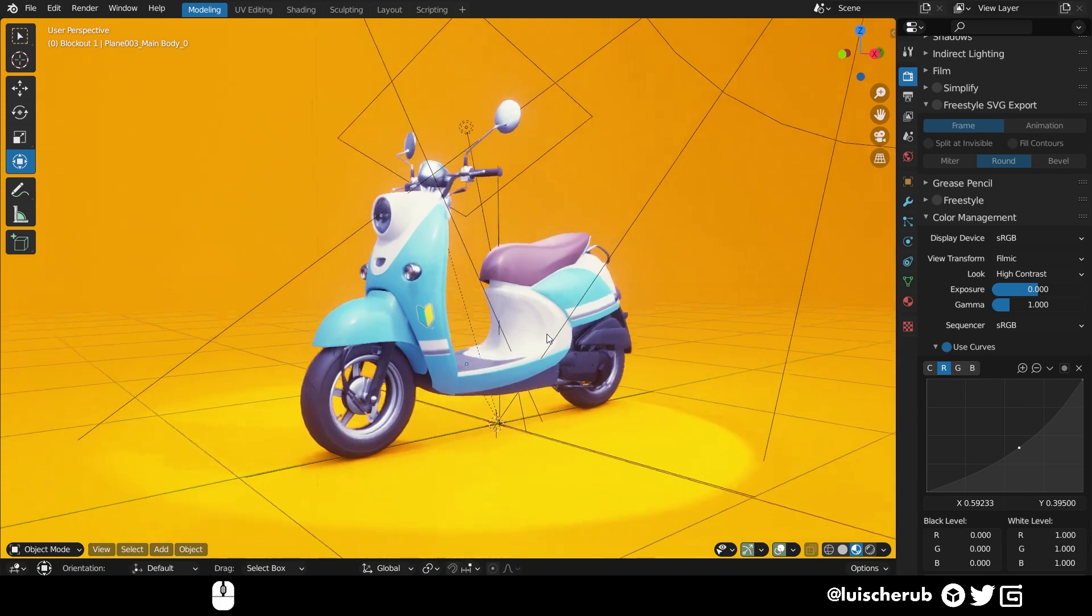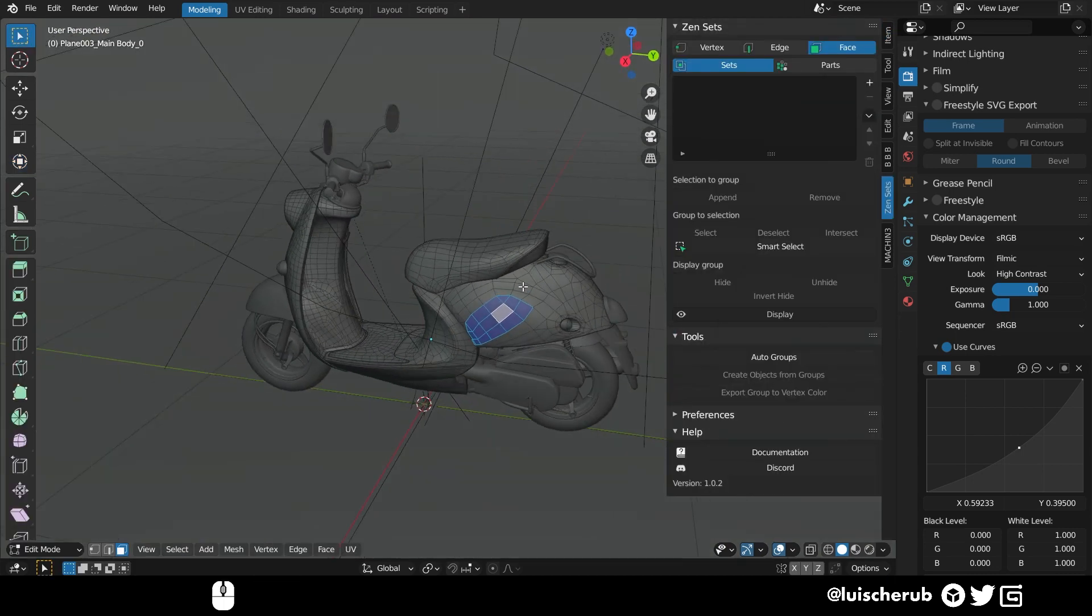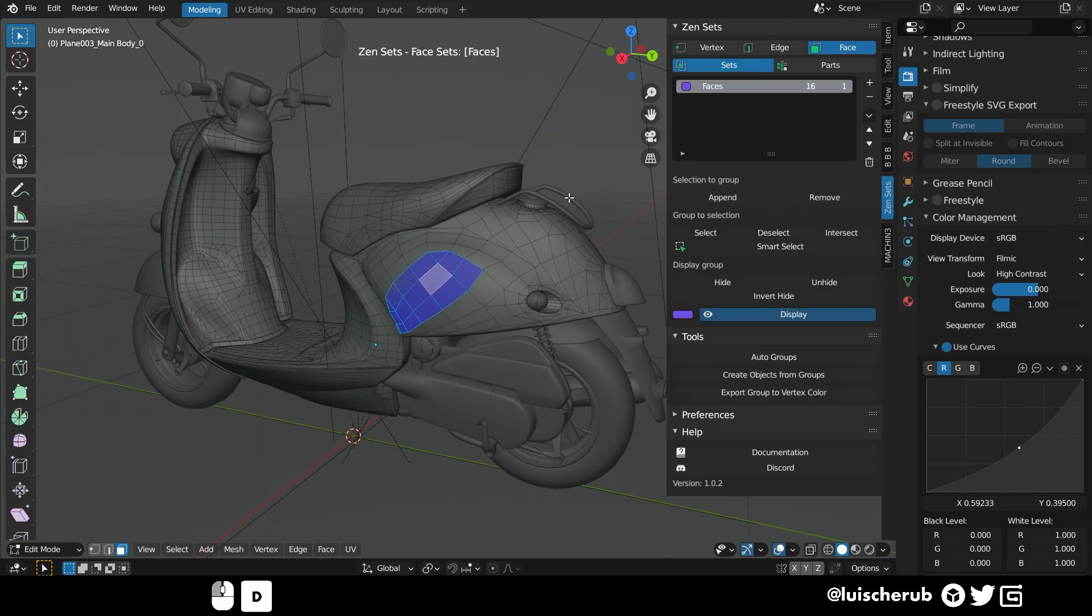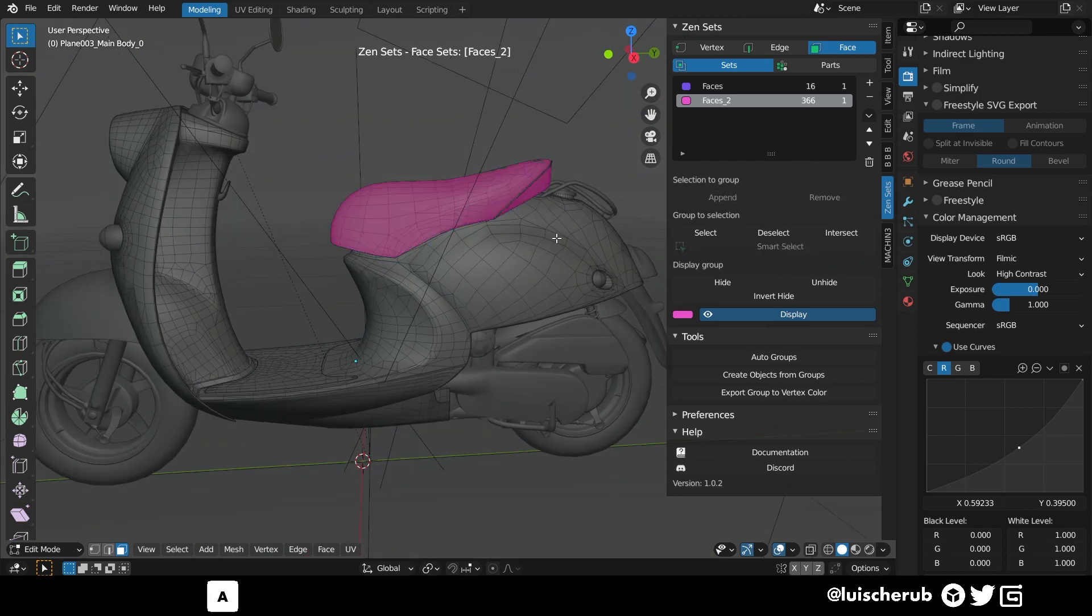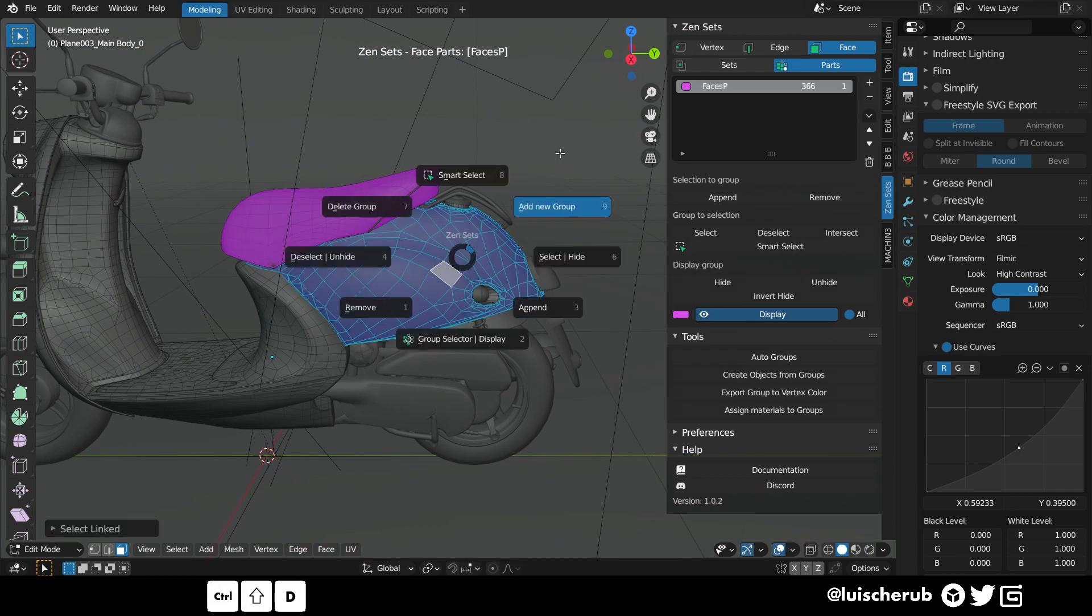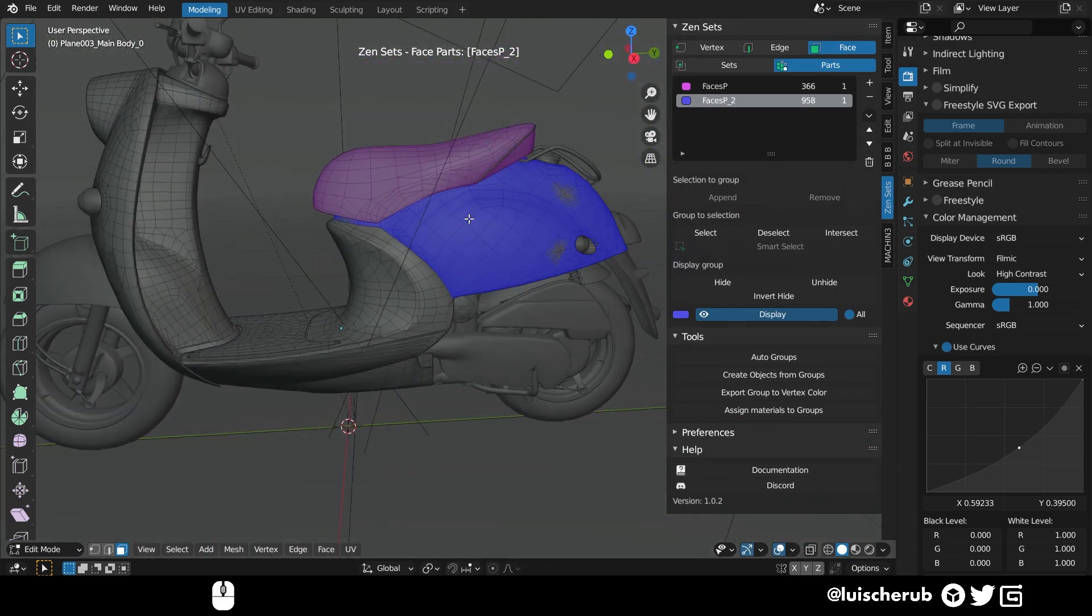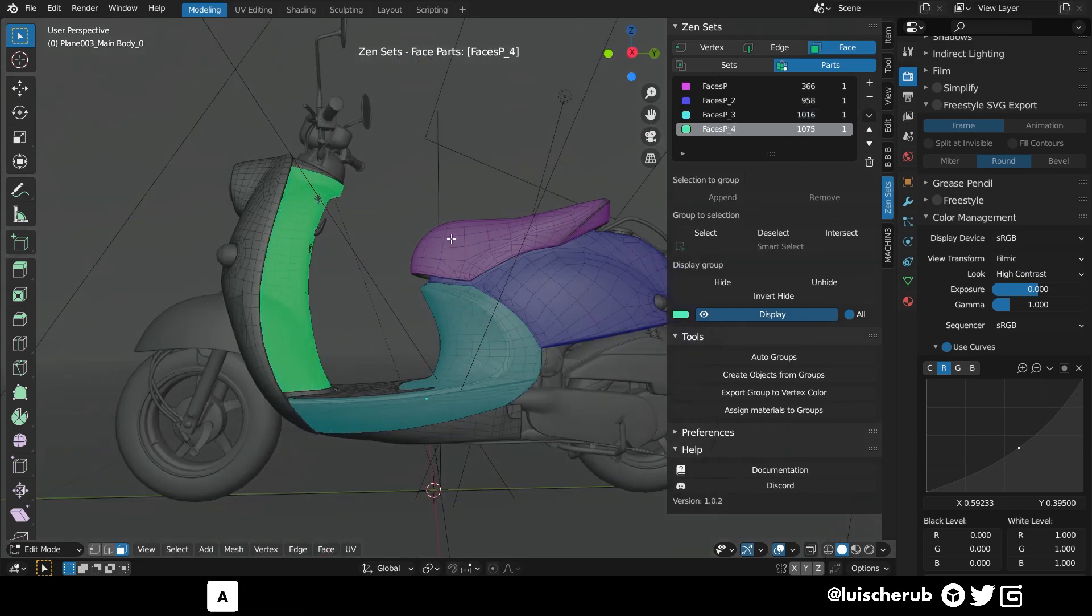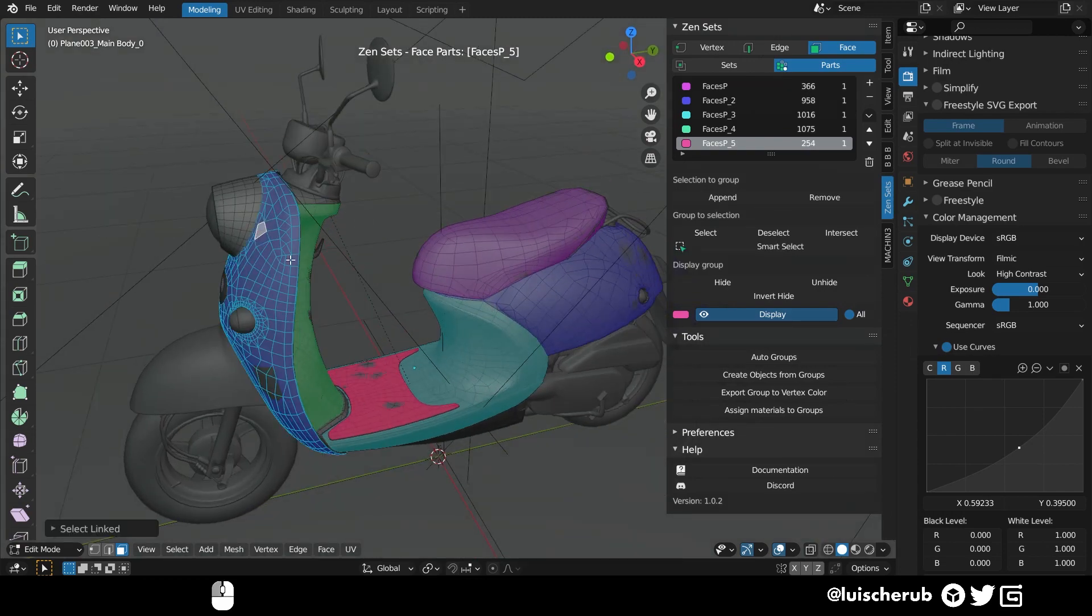You can access it only on edit mode, so you enter edit mode, go to the end panel, and there you have it, Zen Sets. It's quite straightforward, so basically you have sets and you have parts. The difference between them is that parts can have inclusions within themselves, and sets can't. So you can have sets inside sets, per se. But overall, you can kind of segment your selections, save them, and reutilize your selections anytime you want.